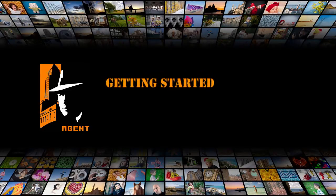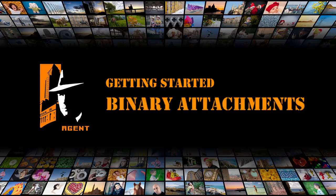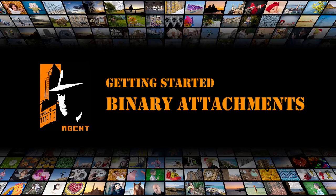Hello, welcome to the Agent Getting Started series. Today we'll be talking about binary attachments, and how Agent stores them within its database, and how you can detach and use them in Windows.